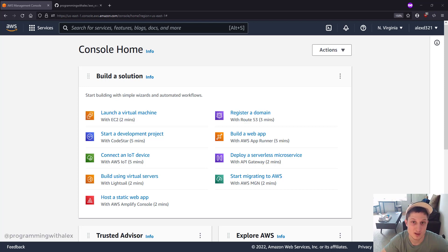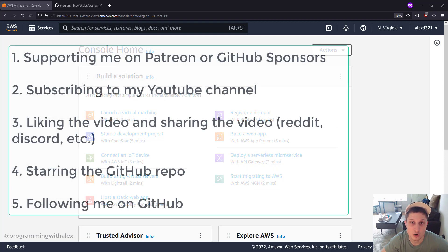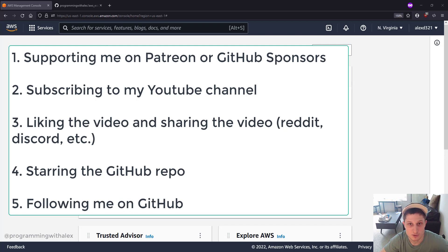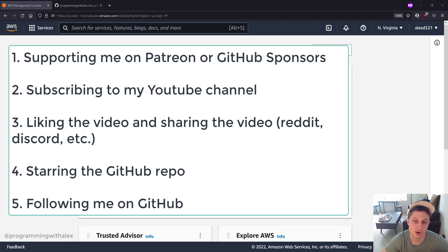We'll set up the SSL certificate in a later video. Before we get started, you can help me out a lot by doing a few simple things: sponsor me on either Patreon or GitHub Sponsors, subscribing to the channel, liking this video, and sharing on platforms you use like Reddit...